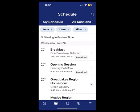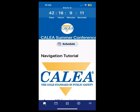When you have time, build your schedule, build your profile, and navigate throughout the app. Thank you and have a great time at the conference.